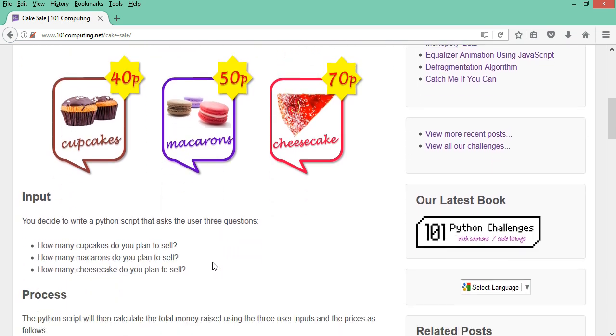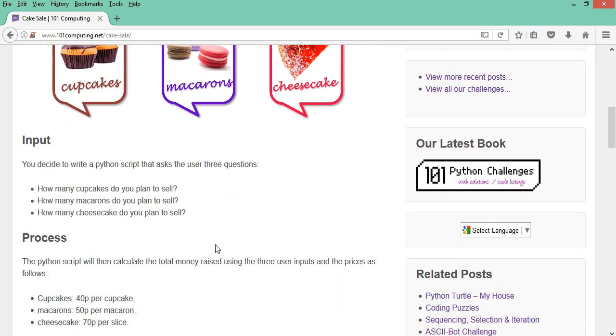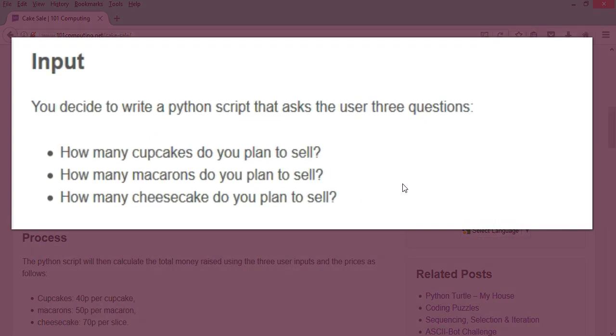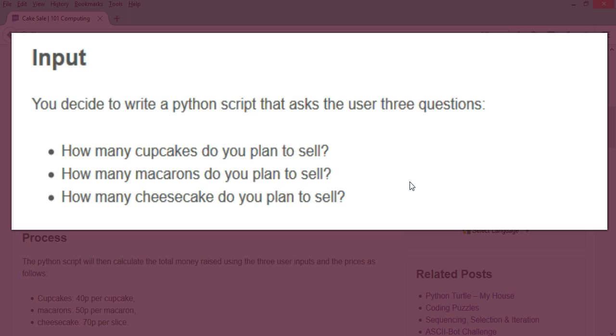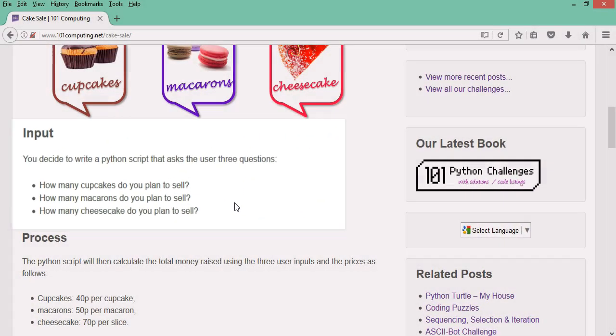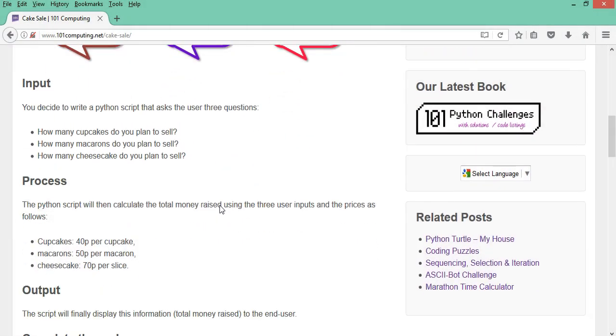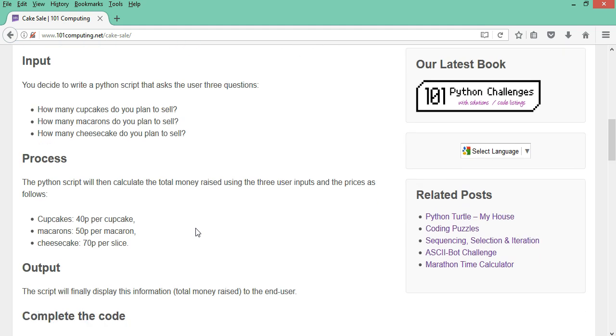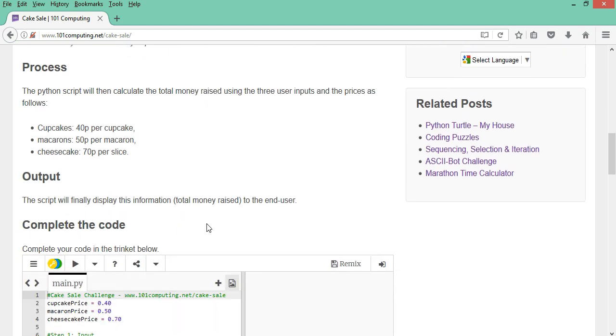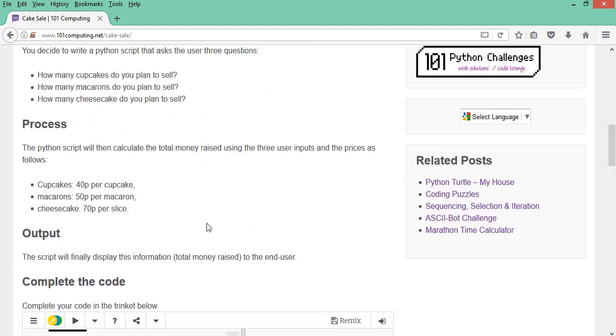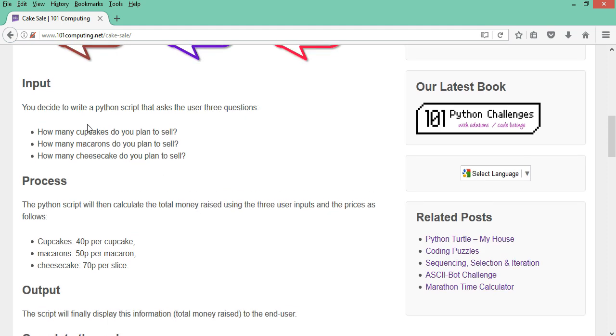Our program will ask the user three questions. How many cupcakes do you plan to sell? How many macarons do you plan to sell? And how many cheesecake do you plan to sell? With this information it will then calculate the total amount of money raised during this cake sale. And finally it will output this information on screen. So you can see that this program is based on the input process and output.